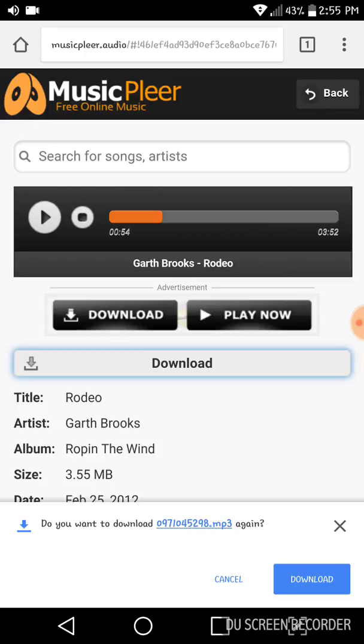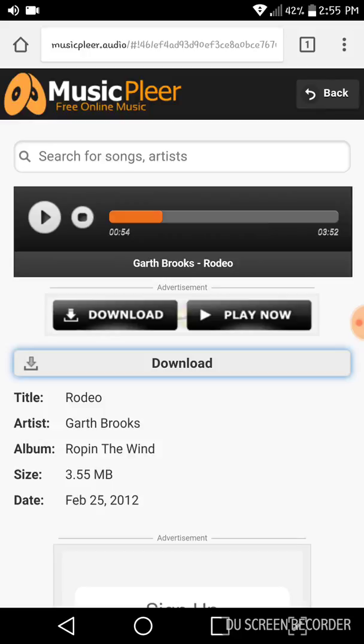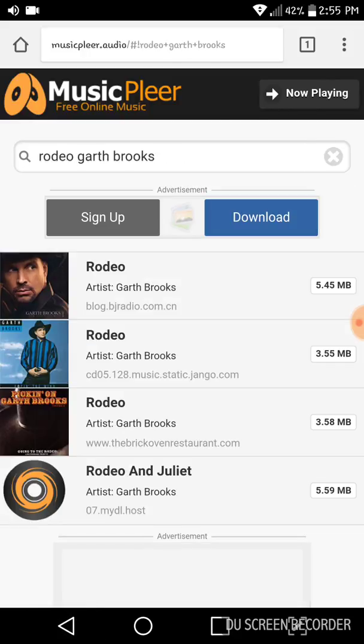Otherwise it would just start downloading — it wouldn't ask. You'll see a little download bar at the bottom and then it'll let you know. But anyways, that's the easiest way to get a song.